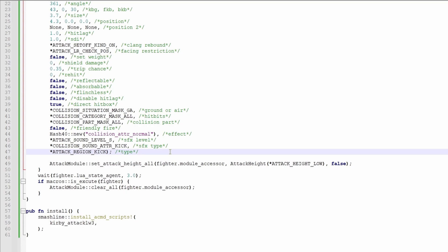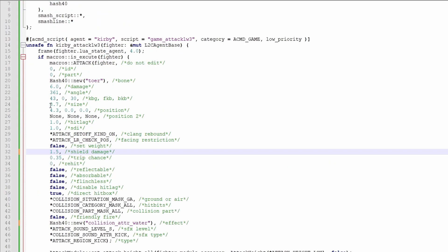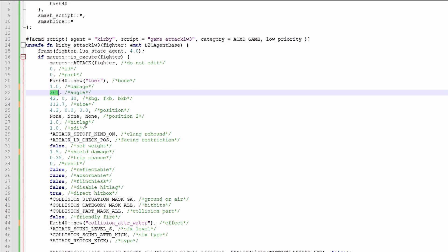I'm now just gonna play around with a few of these values and show y'all what happens. I'm gonna set the collision attribute to water, I'm gonna up the shield damage, I'm gonna make the hitbox a lot bigger, I'm only gonna have it do 1 damage, I'll have it send straight up, and I'll give it a lot more base knockback.